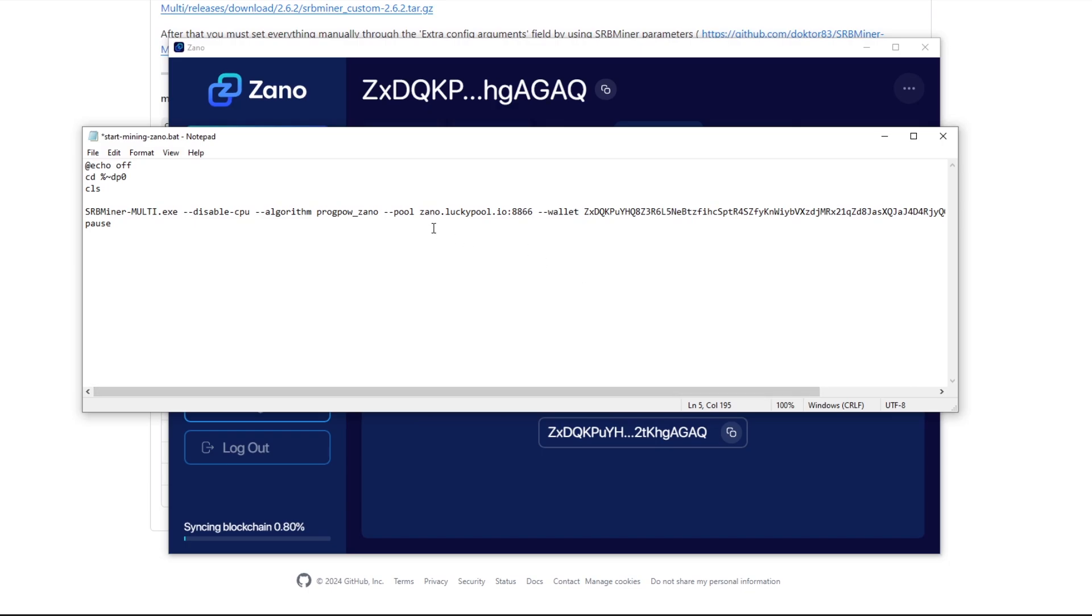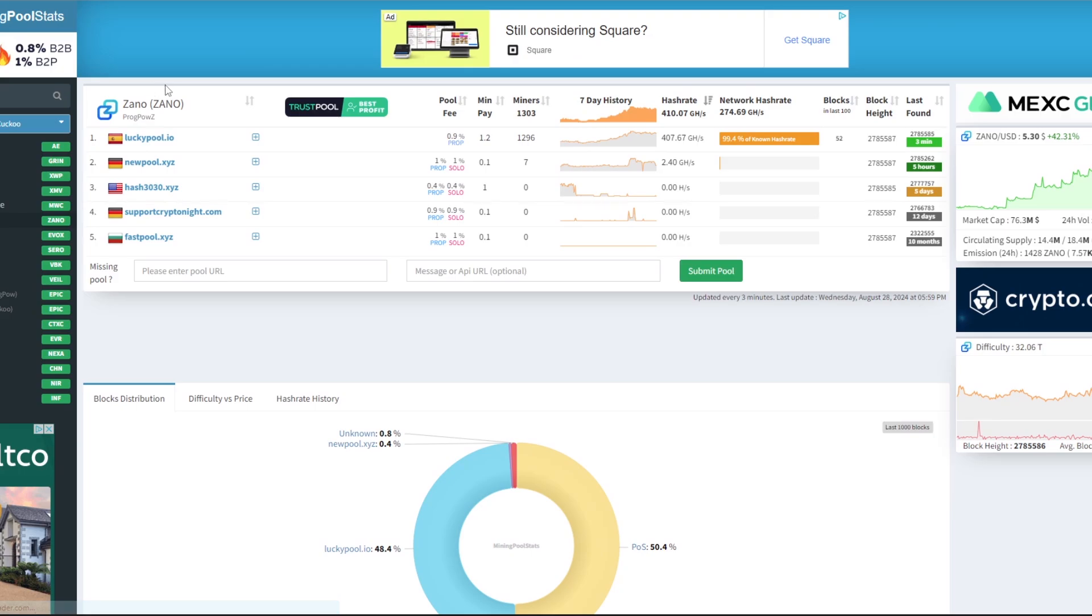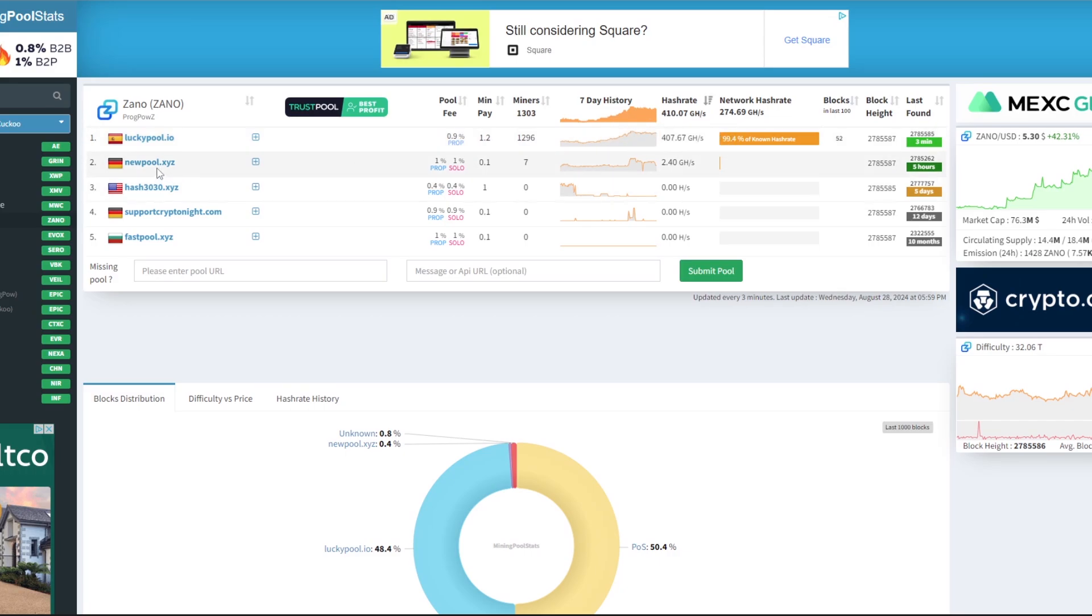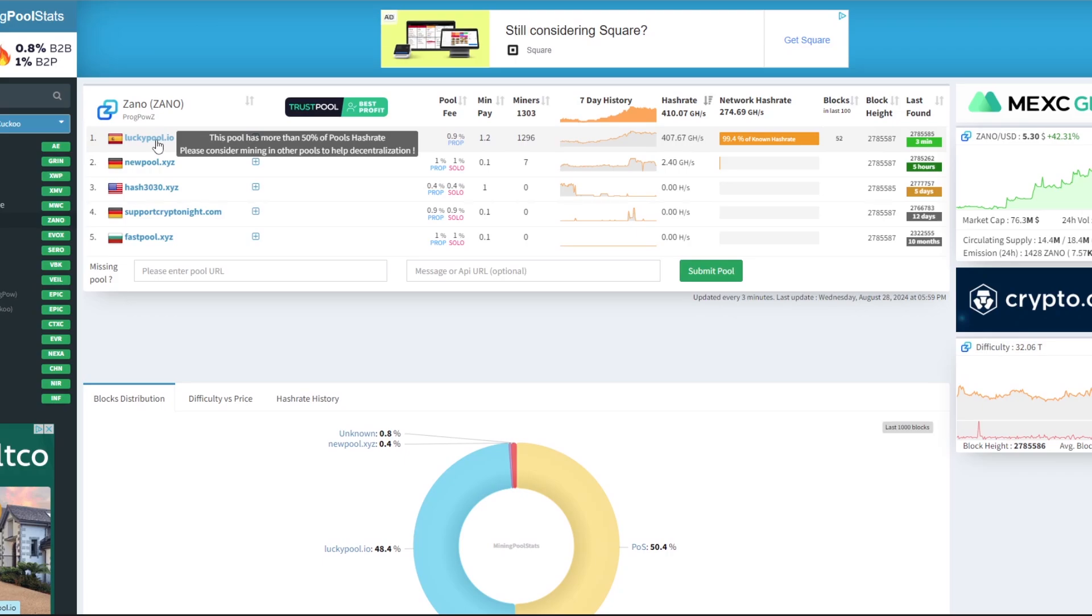There we have our wallet and that's what the miner is going to read. The next step is actually to go and find a pool to actually mine Xano with. On mining pool stats there is a lot of hashrate on one pool called luckypool.io and the other ones don't really have that much hashrate. Today we're obviously going to be using lucky pool, but I do suggest either moving over to the new pool to just share out the hashrate.